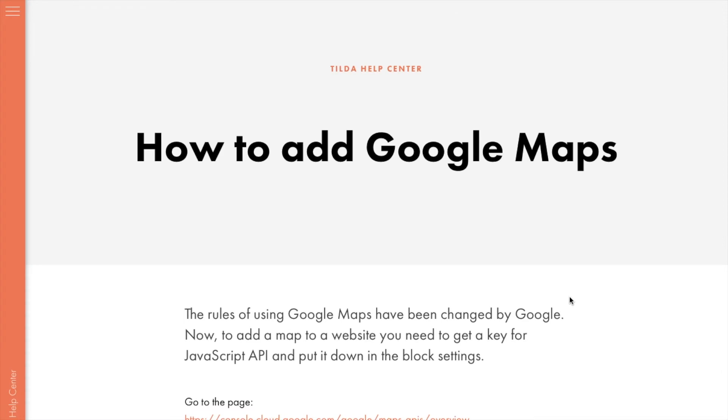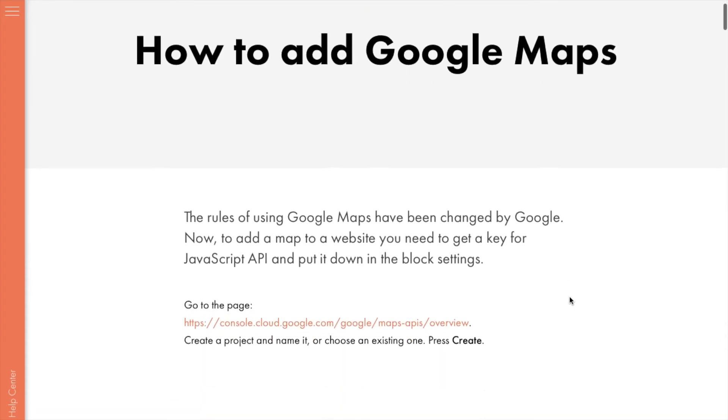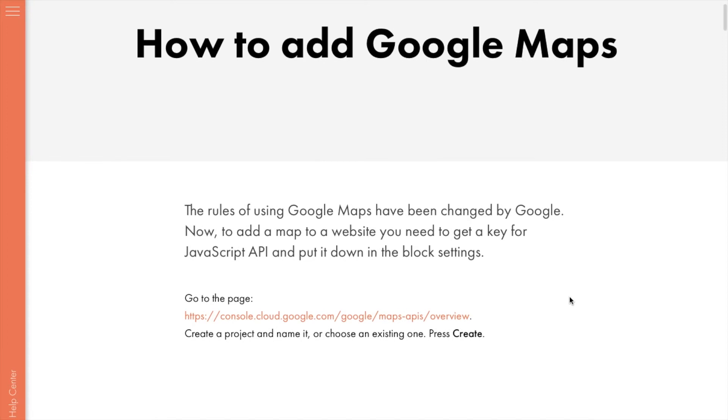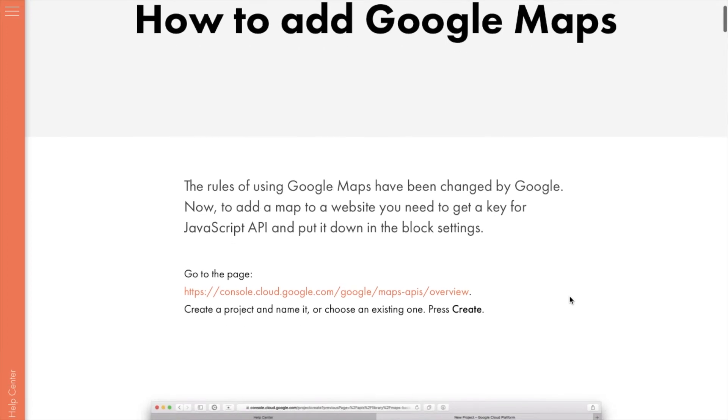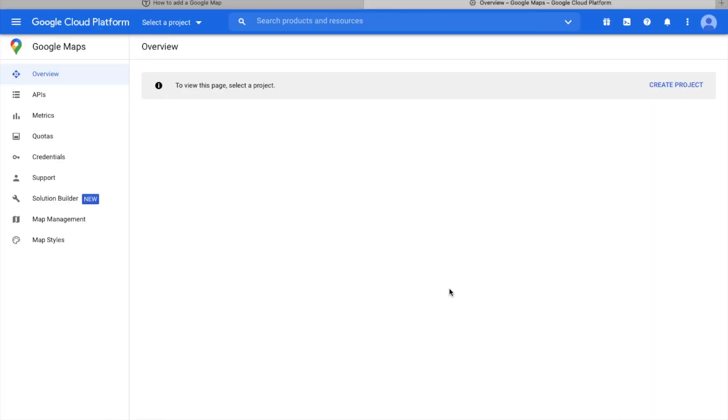Now let me show you how to add the API key to our map. Open Google Cloud Platform Console page. The direct link can be found in the Help Center. On the Google Cloud Console page, you will need to create a project and activate the Google Maps API key.